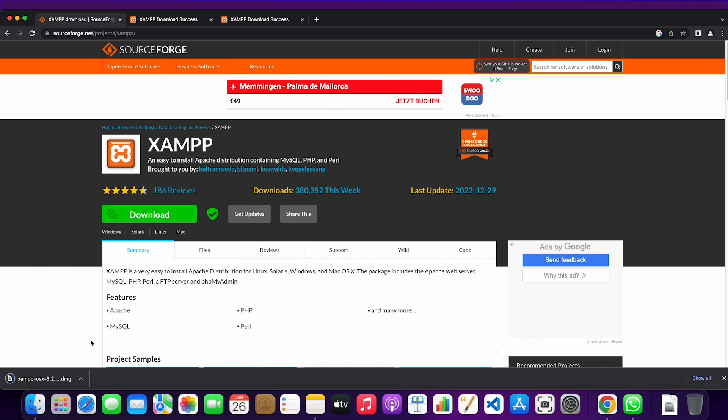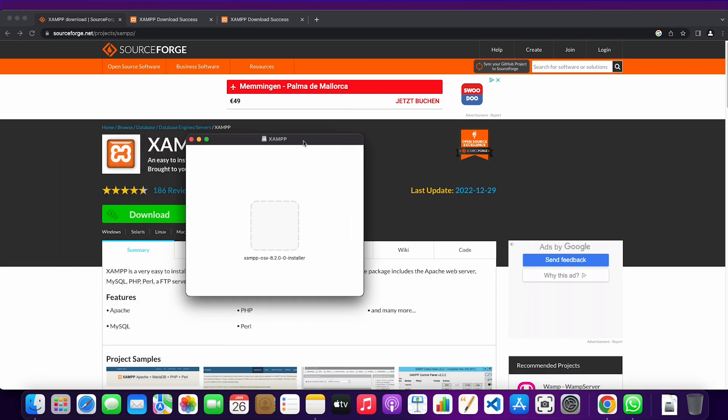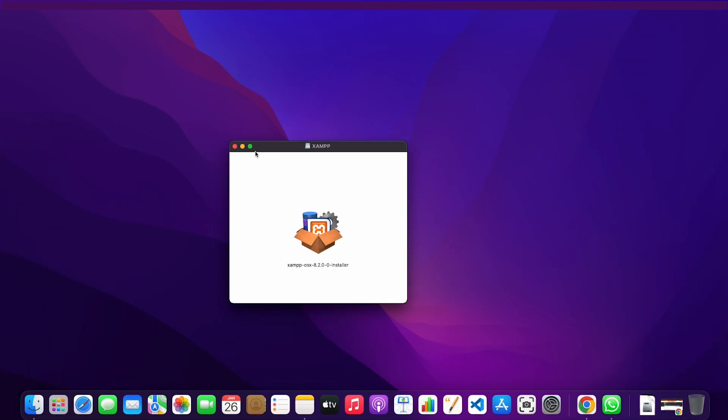Once we're done installing it we're going to click on it and then we'll get a small window pop up. I'm just going to minimize Chrome here.